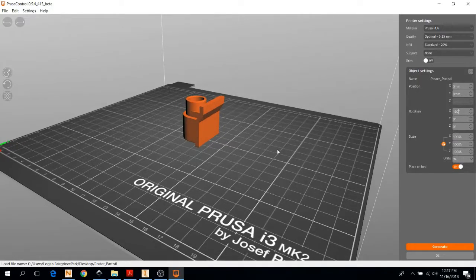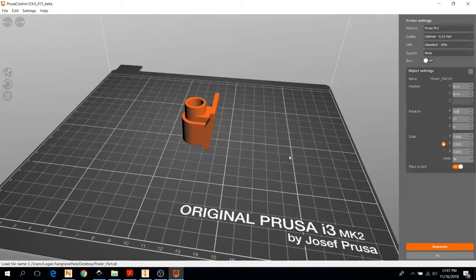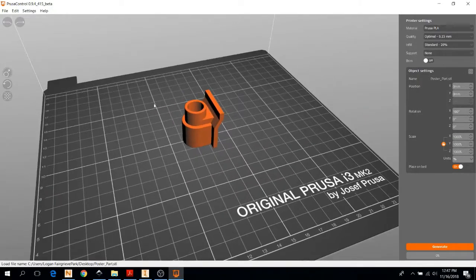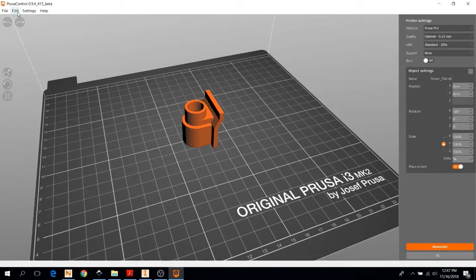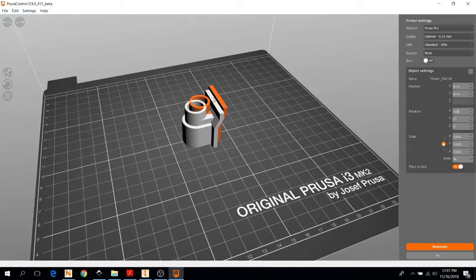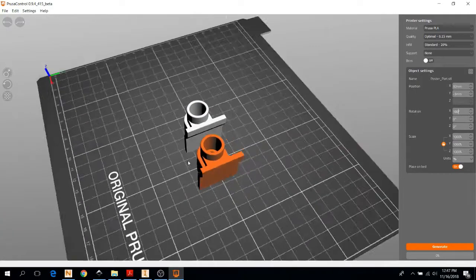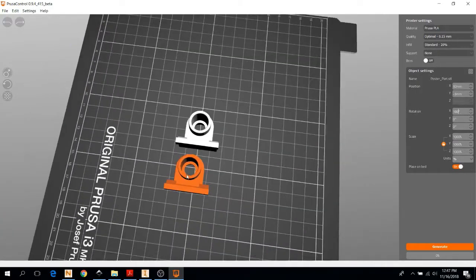Now what I want to do next is if I want to print a second one, I can quickly do that by going to edit where I can copy and paste the part. So I've got multiple copies of it side by side.